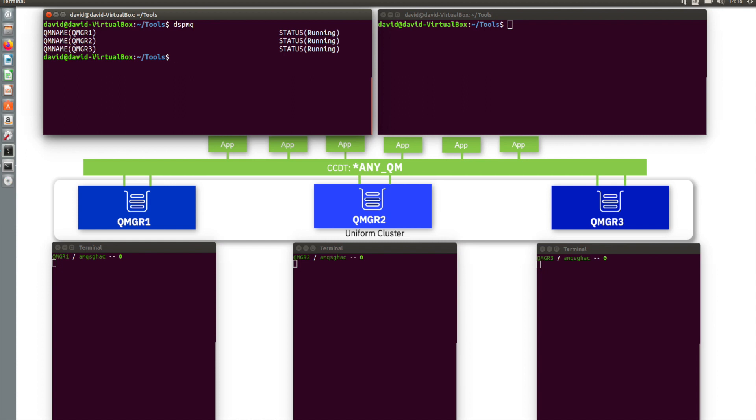It's a simple bit of configuration to take them from being a standard MQ cluster, which allows communication between them, to being something called a uniform cluster, in which case there's a lot more information sharing, a lot more handshaking and cooperation between them, and we'll see how that benefits in just a minute.